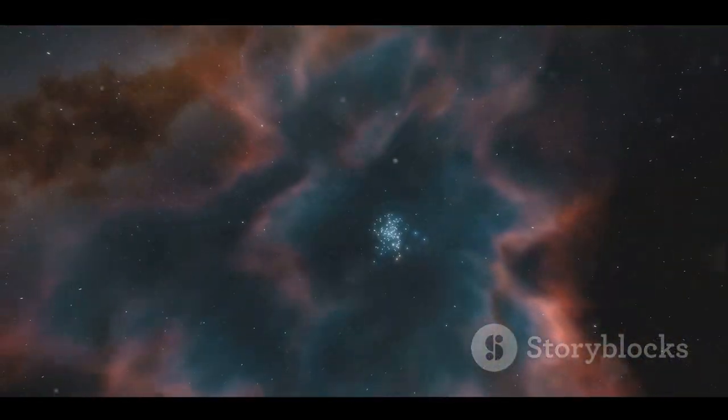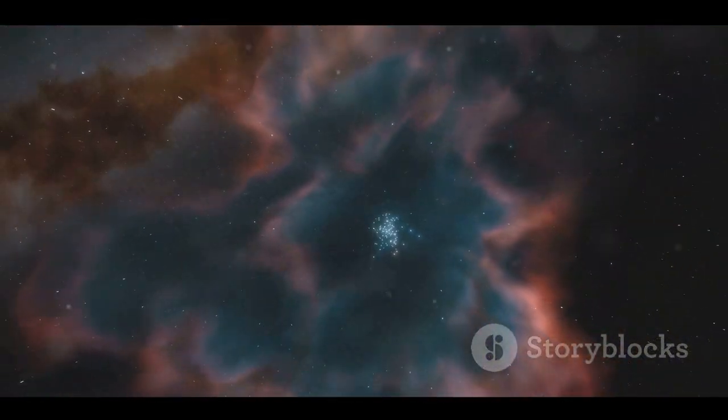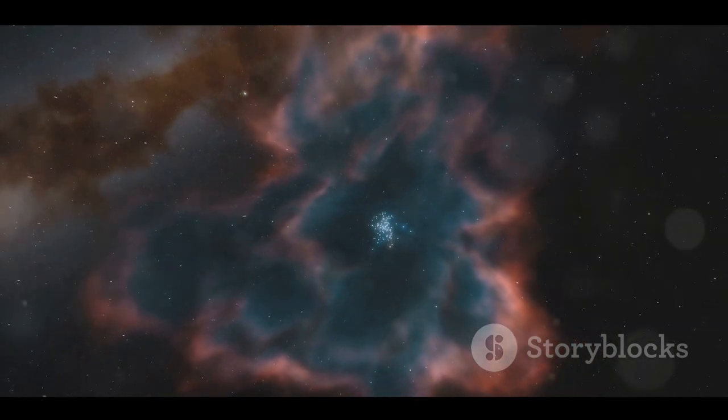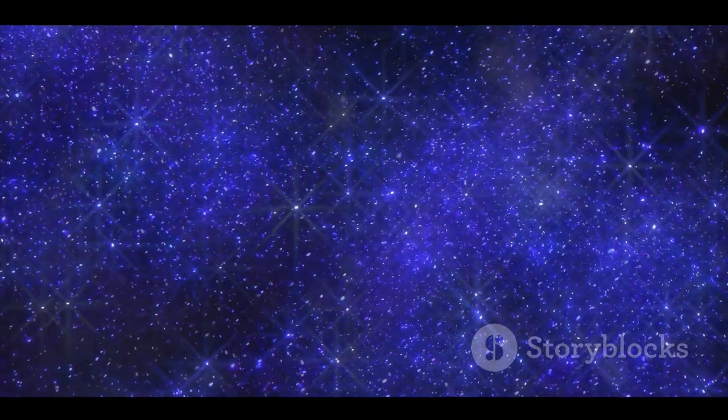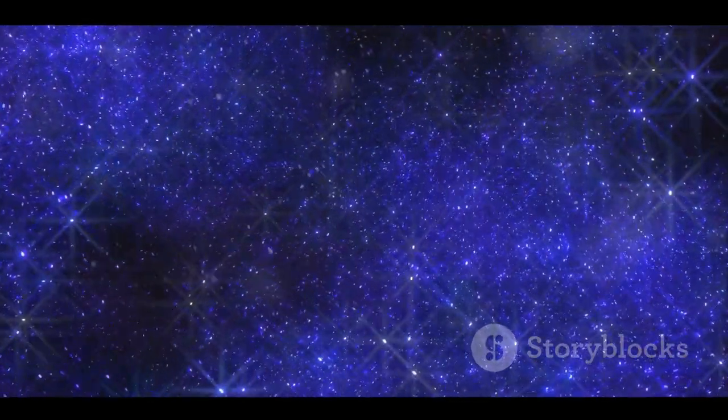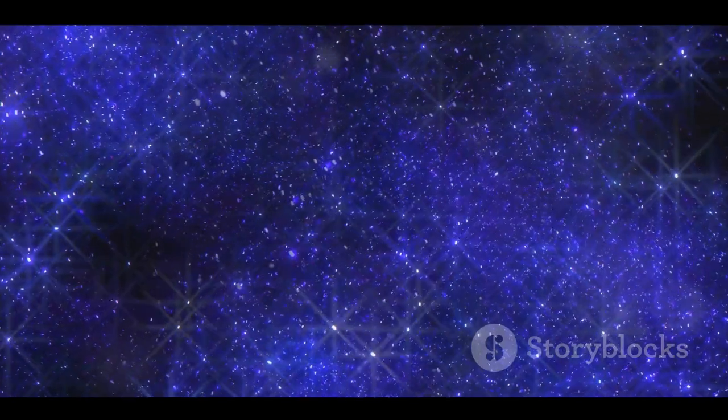In this dance, we find not just answers, but also questions. Questions that propel us forward, that fuel our quest for understanding, that remind us of our place in the cosmos.